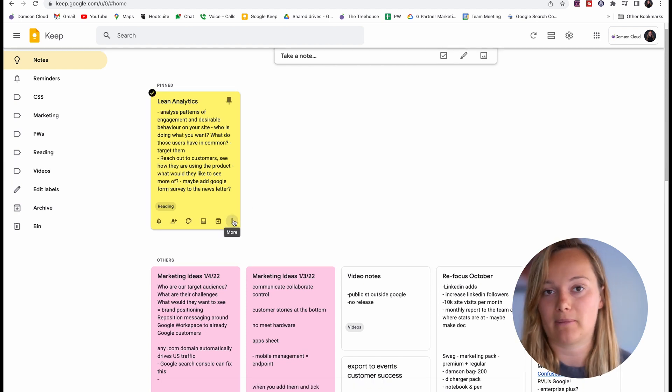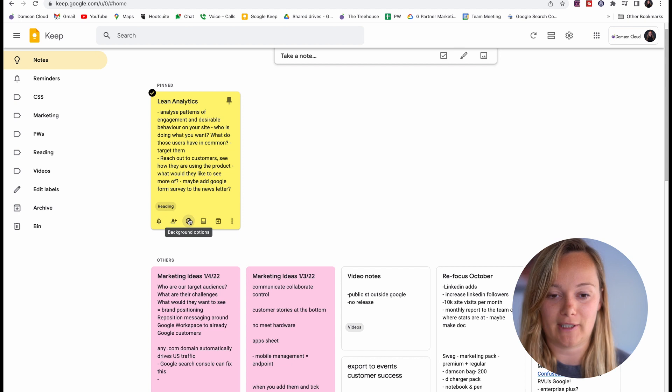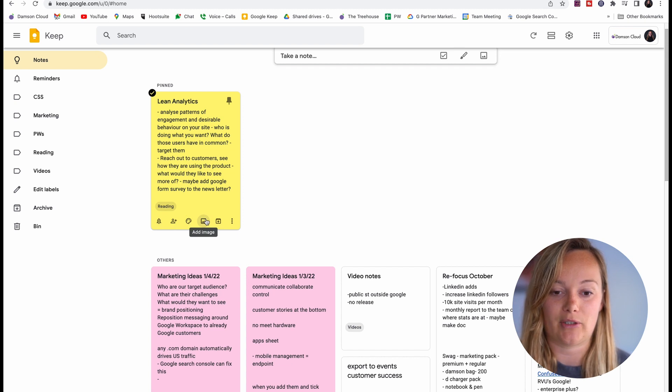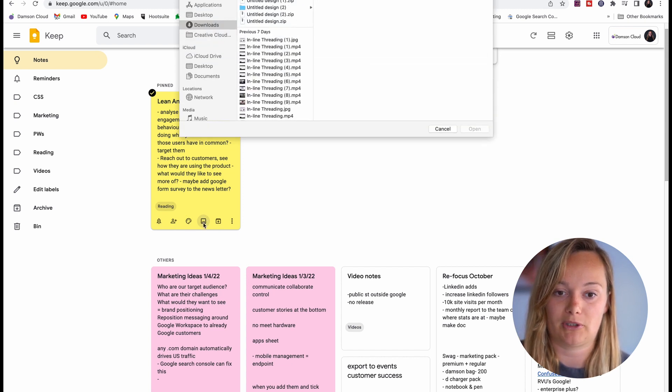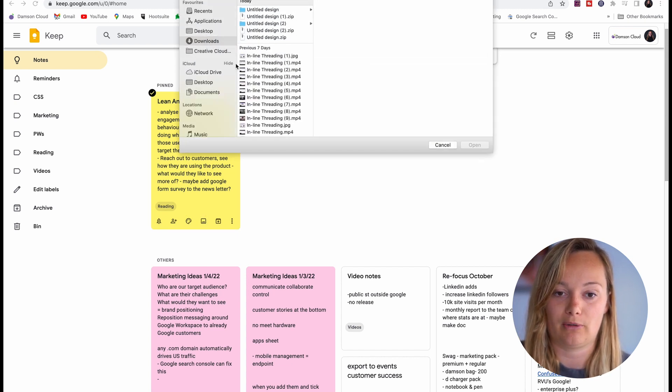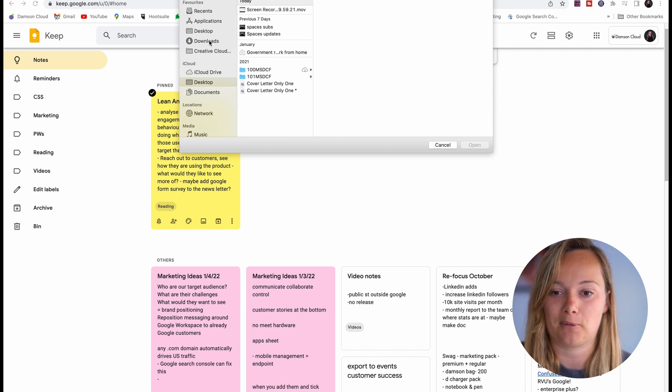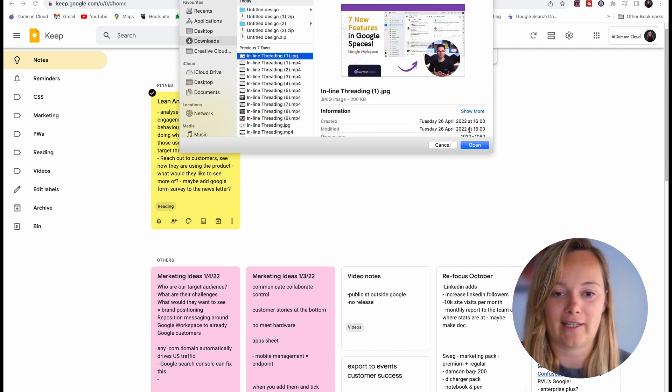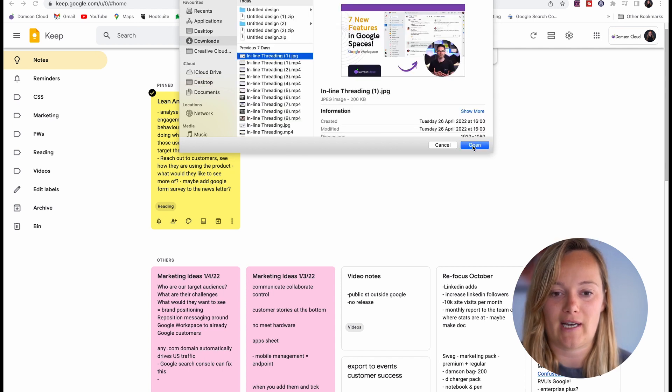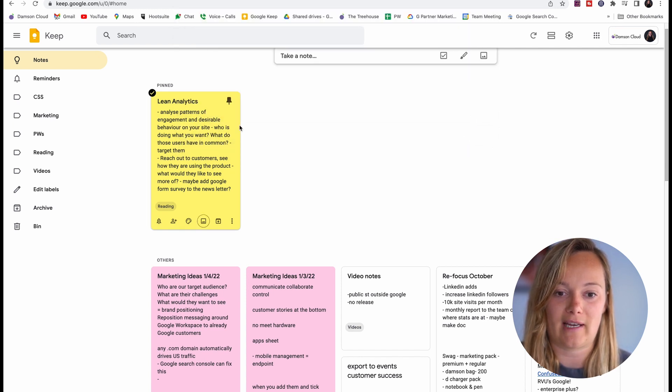Another fun thing that you can do here that makes them look really pretty and nice is you can add images. So I'm just going to go to the last image that I had, which was the thumbnail for our last video, and now that's added on to the top there.